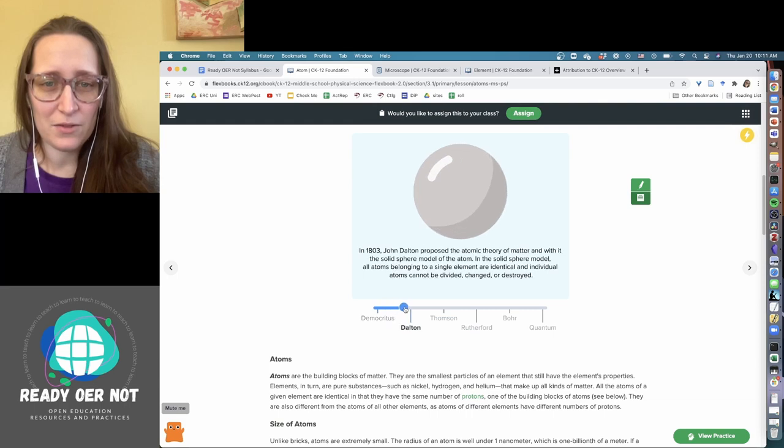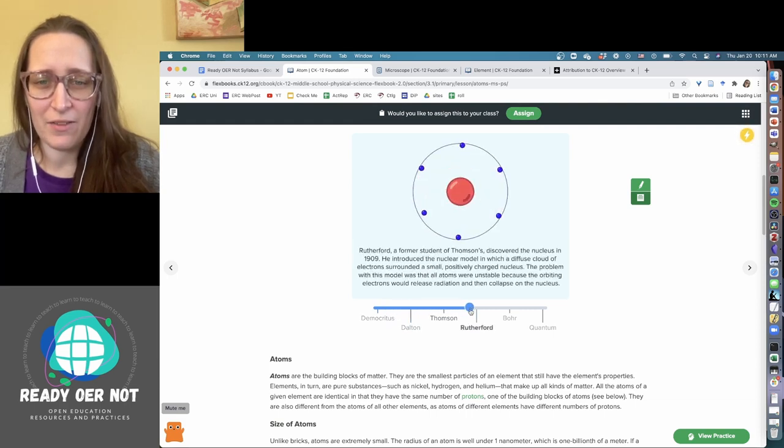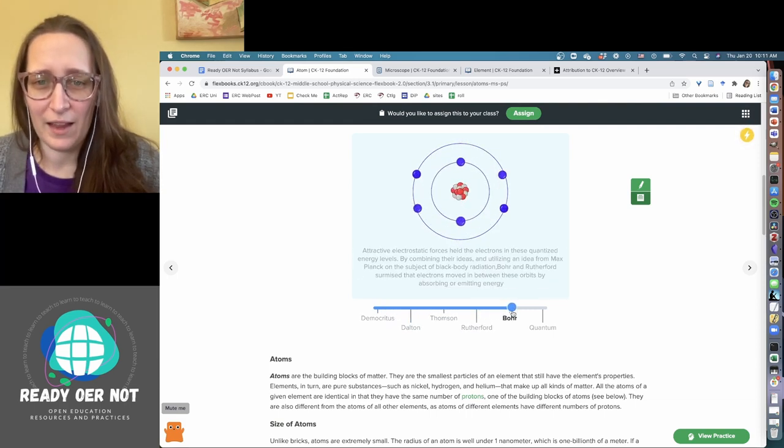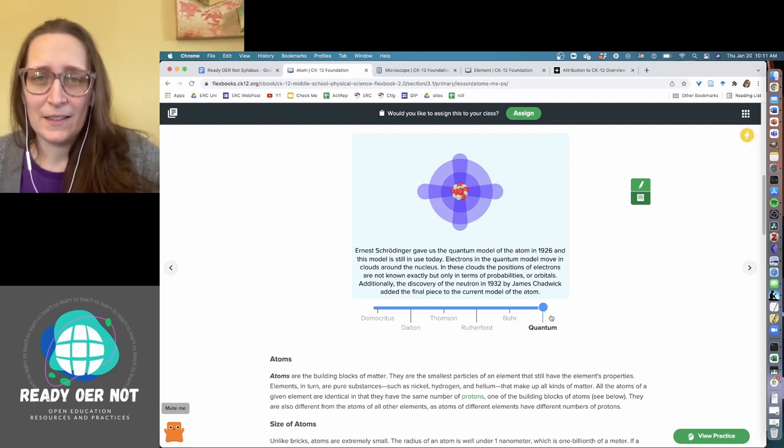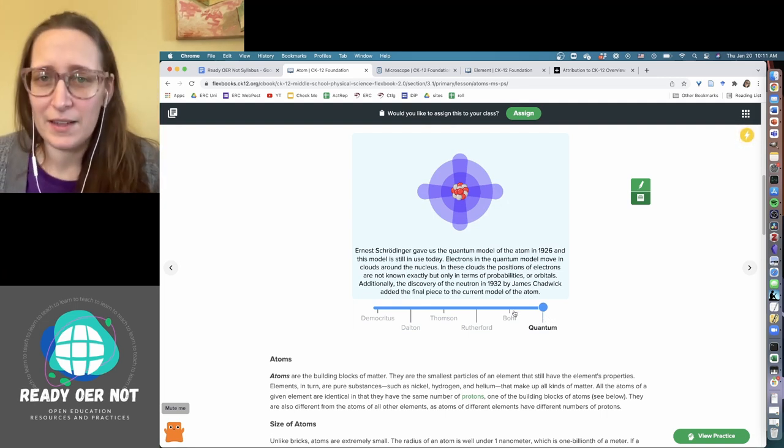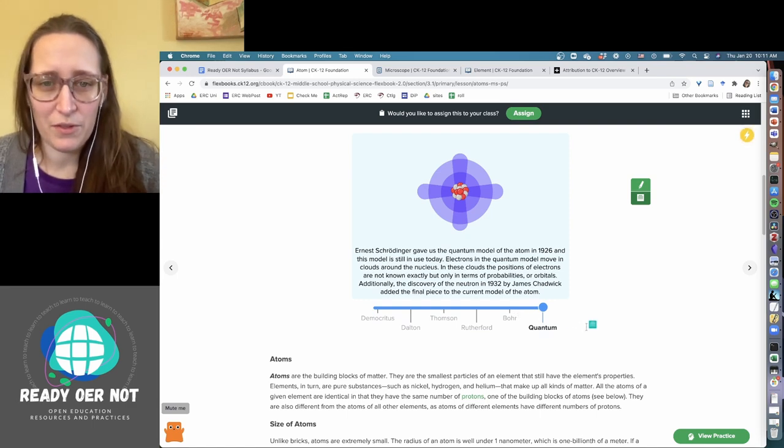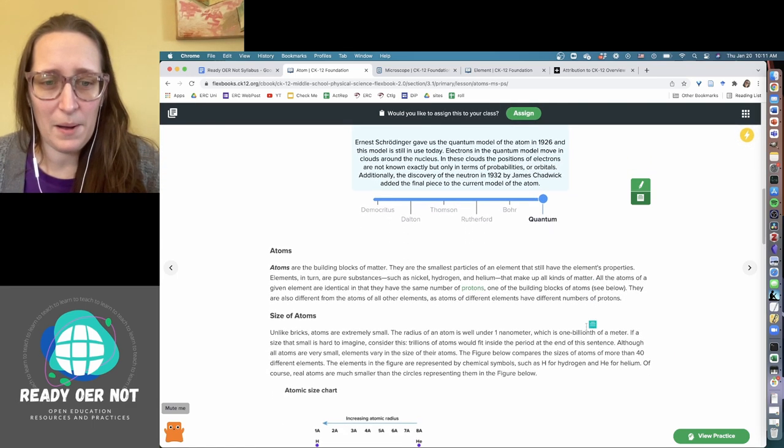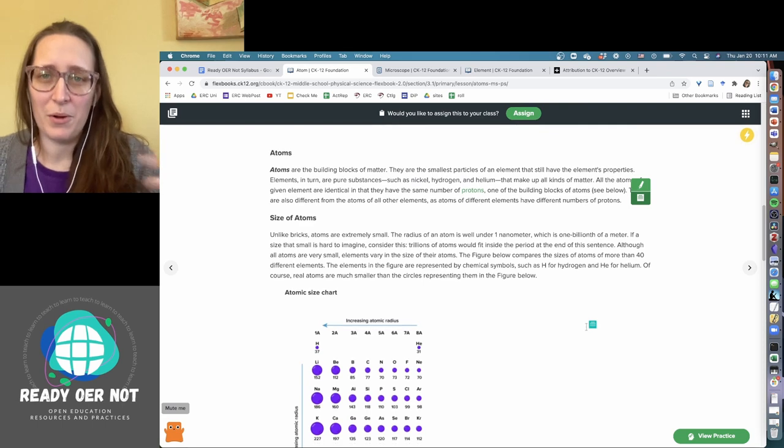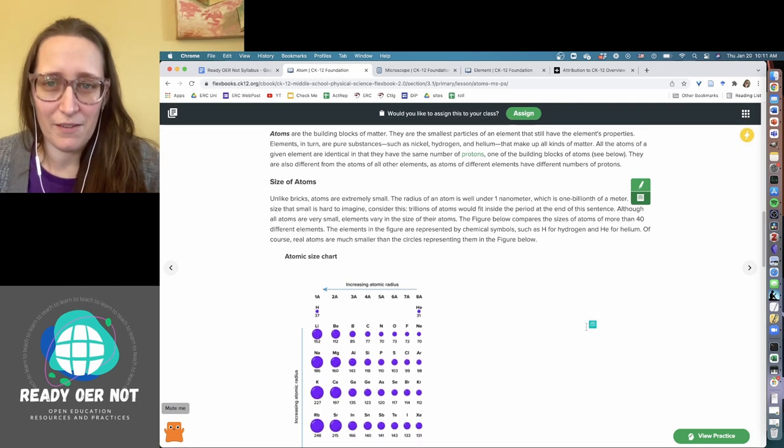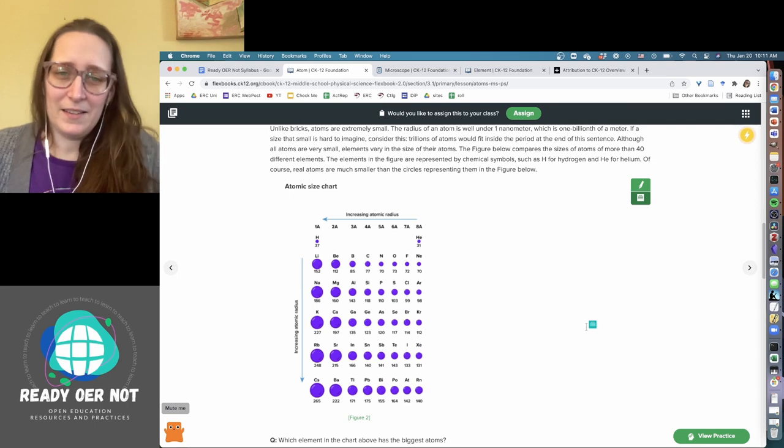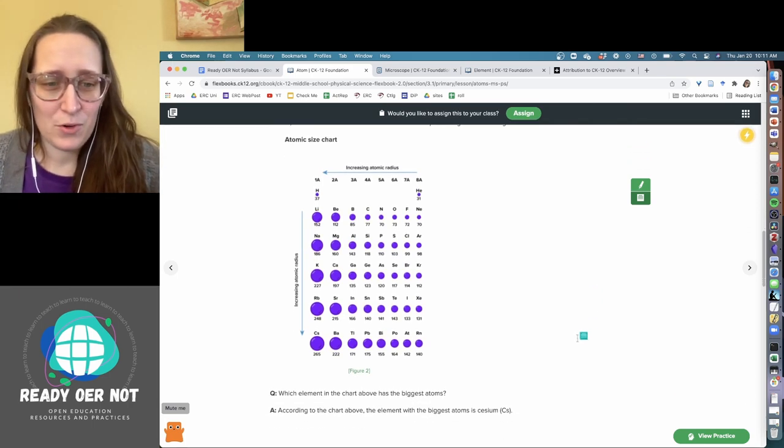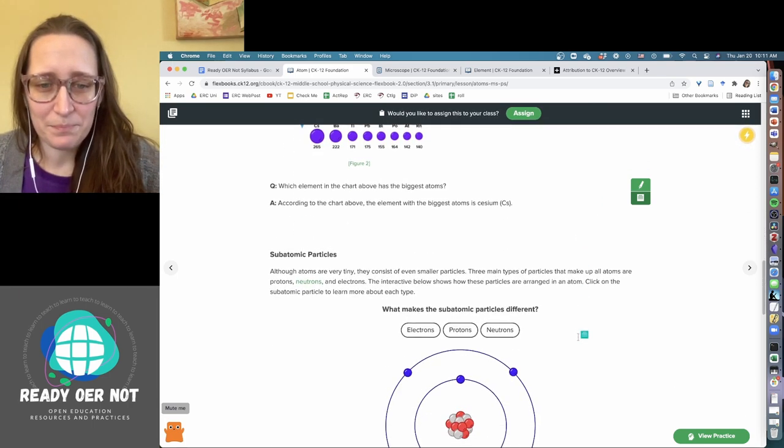They do have these sort of interactive, I think they call them plixes when they have their own in there. They do have some PhET simulations and things that are accessible within the course as well. So there is an interactive component. They're taking advantage of the digital space, the not being a traditional print textbook.